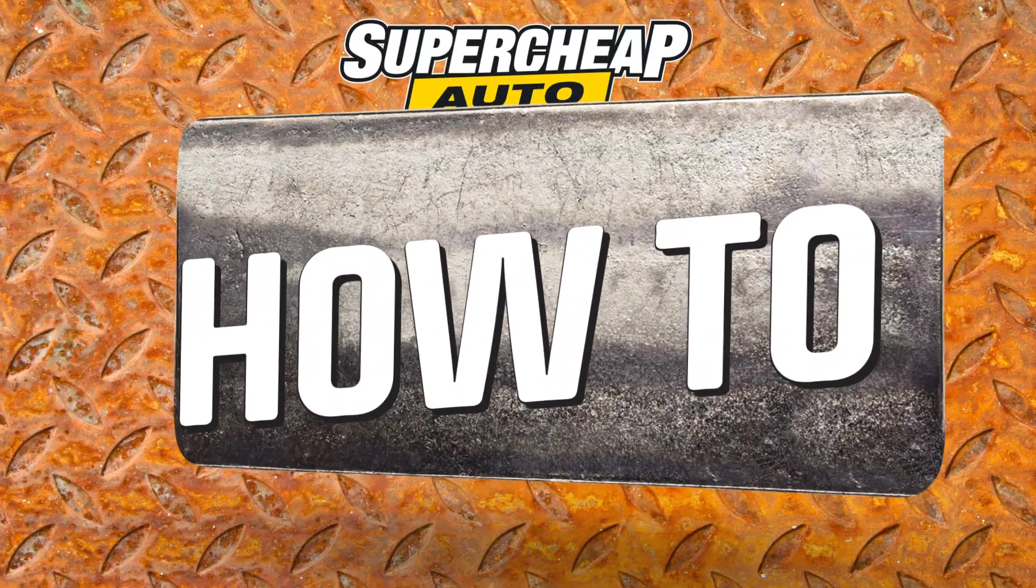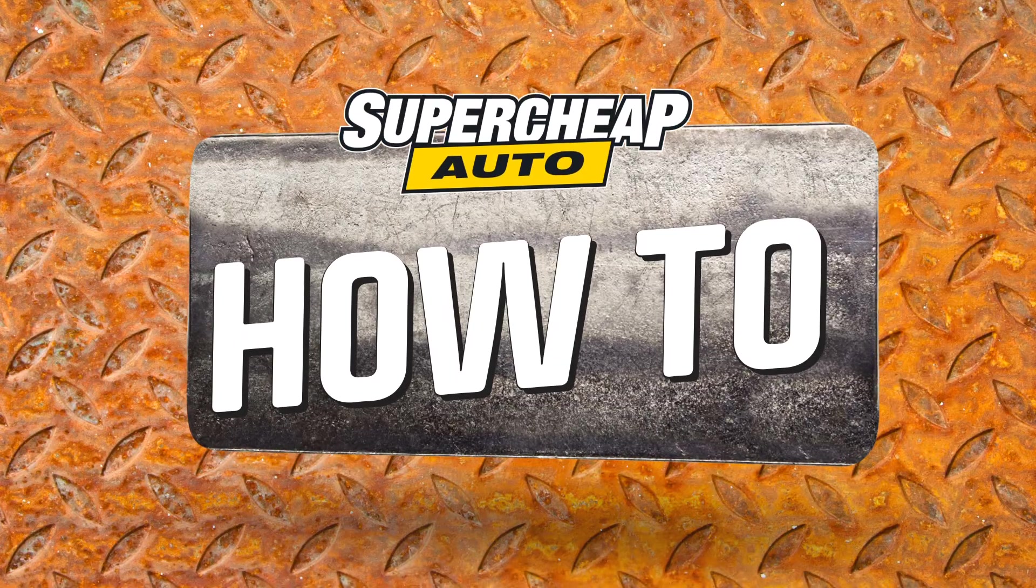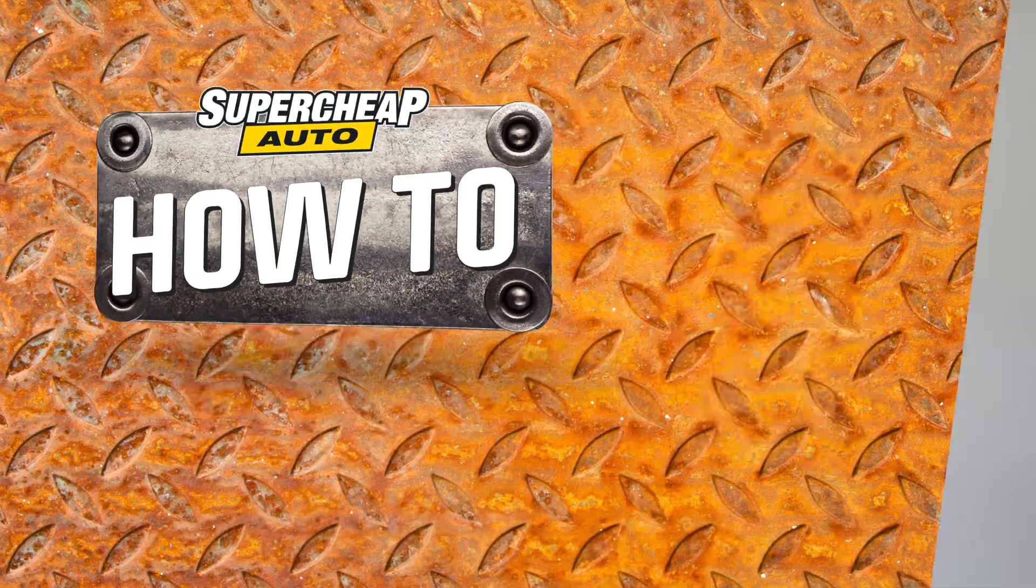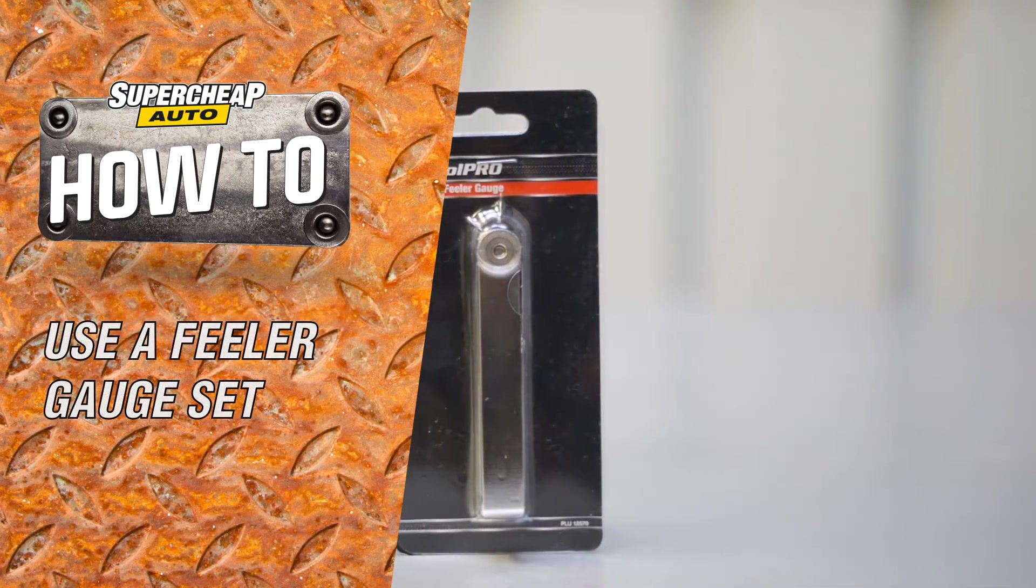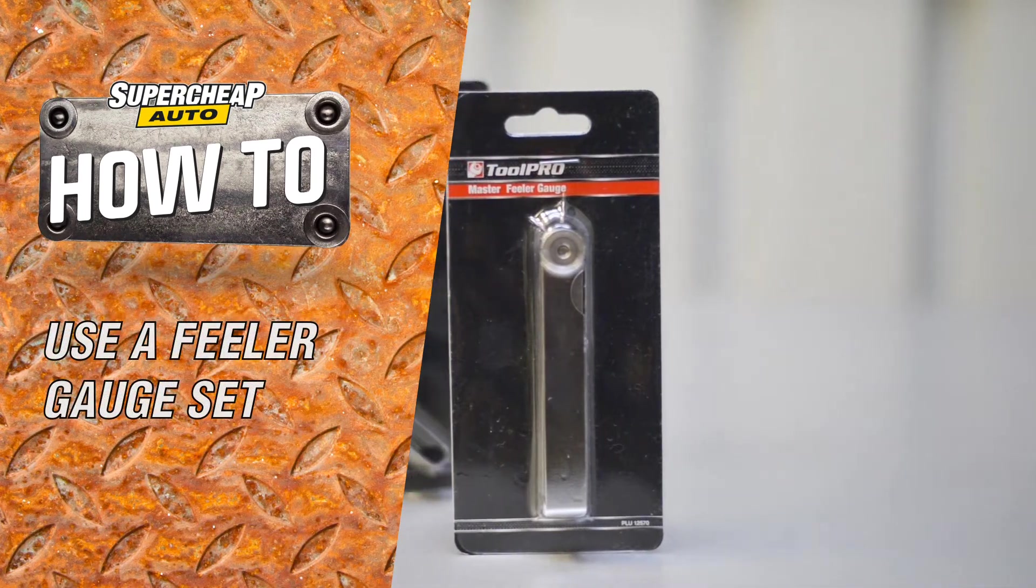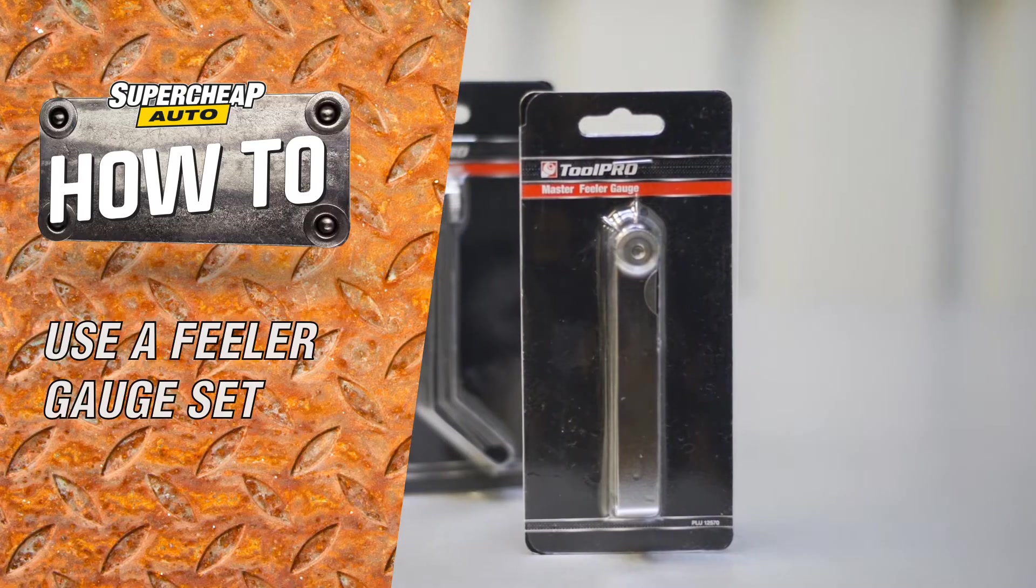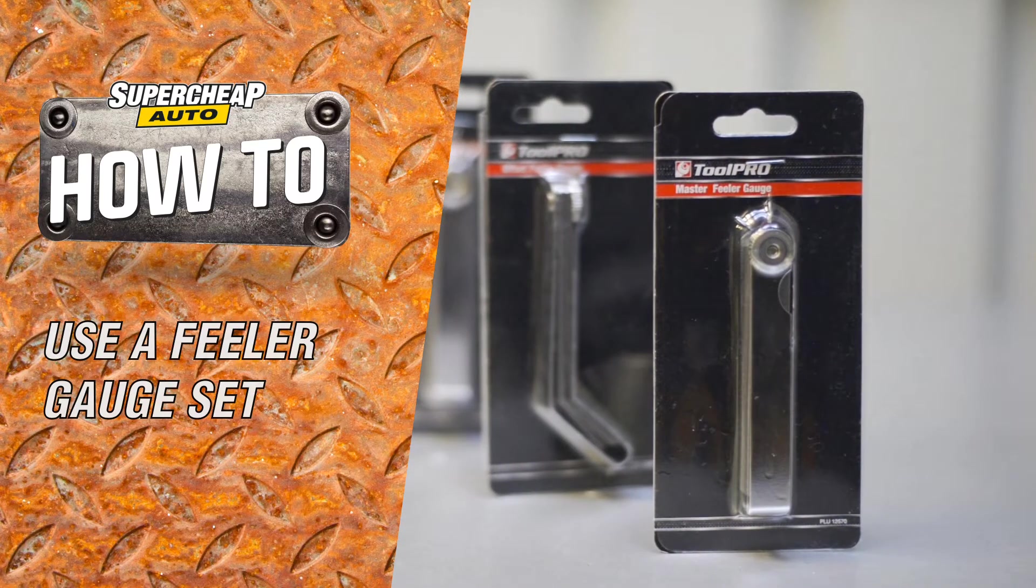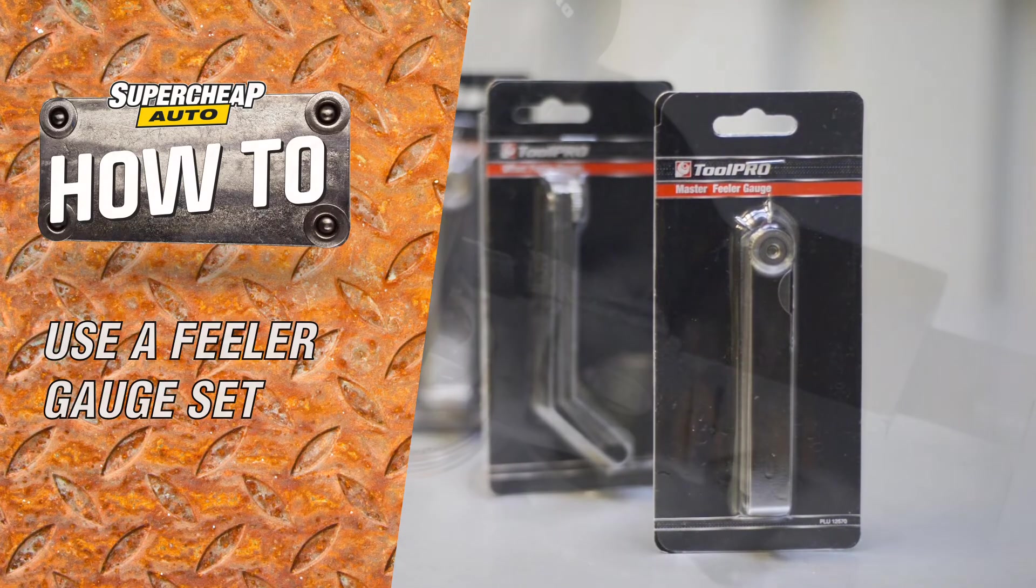When building or servicing engines and other machinery, gaps and tolerances must be accurately measured. Your measurements can be spot on thanks to the range of feeler gauges from ToolPro.